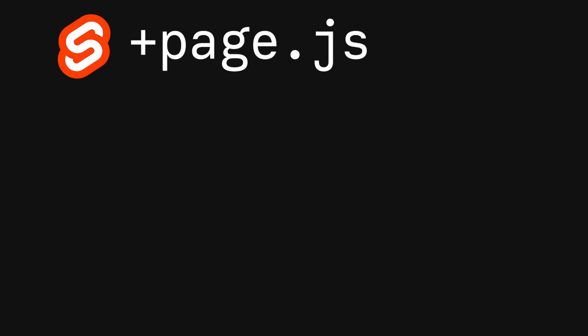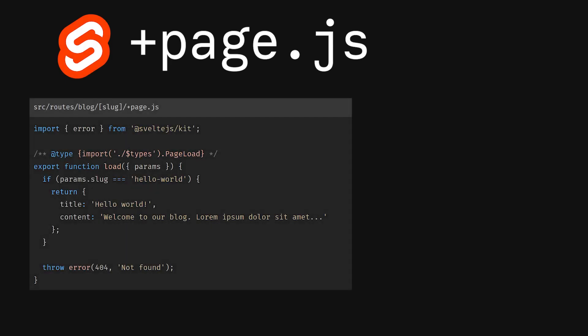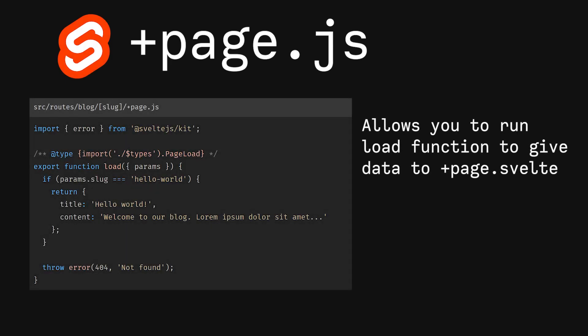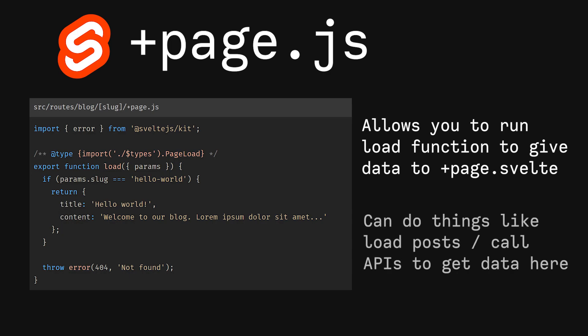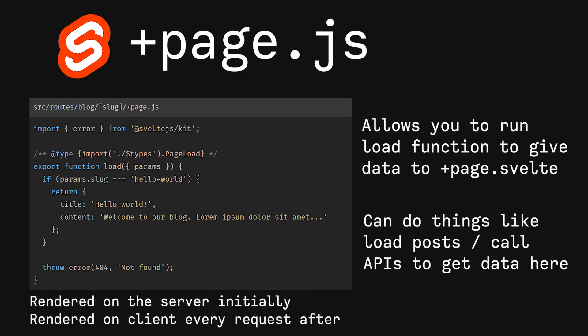We also have +page.js. We use +page.js when we want to load data for our page.svelte. If you're a blog, you could have the functionality to get all your blog posts in the load function here. This has similar rendering logic to before, with it being rendered on the server initially and on the browser for each request after.